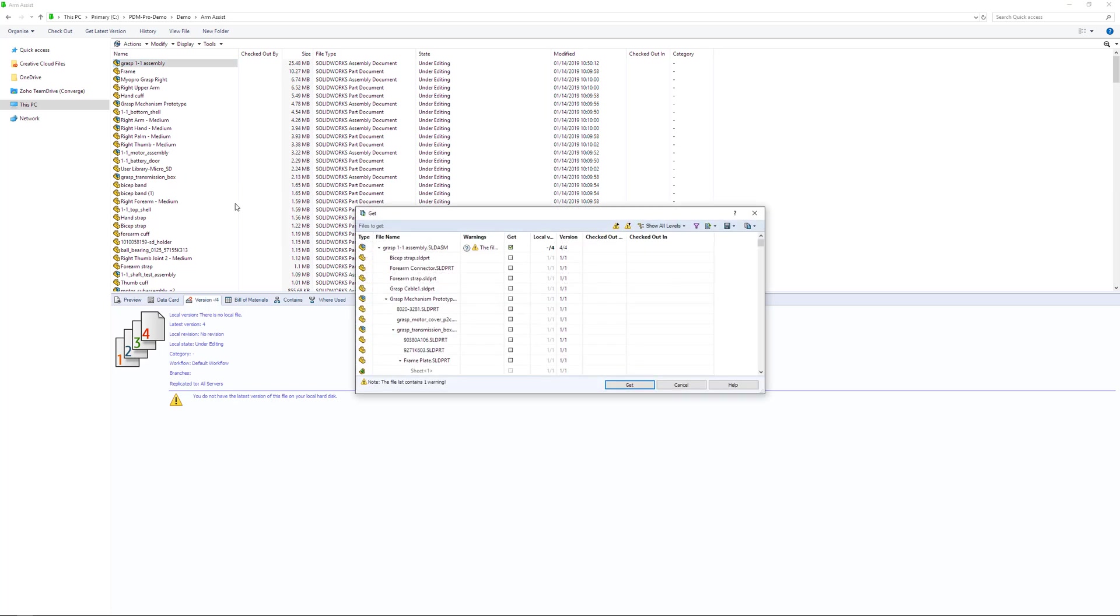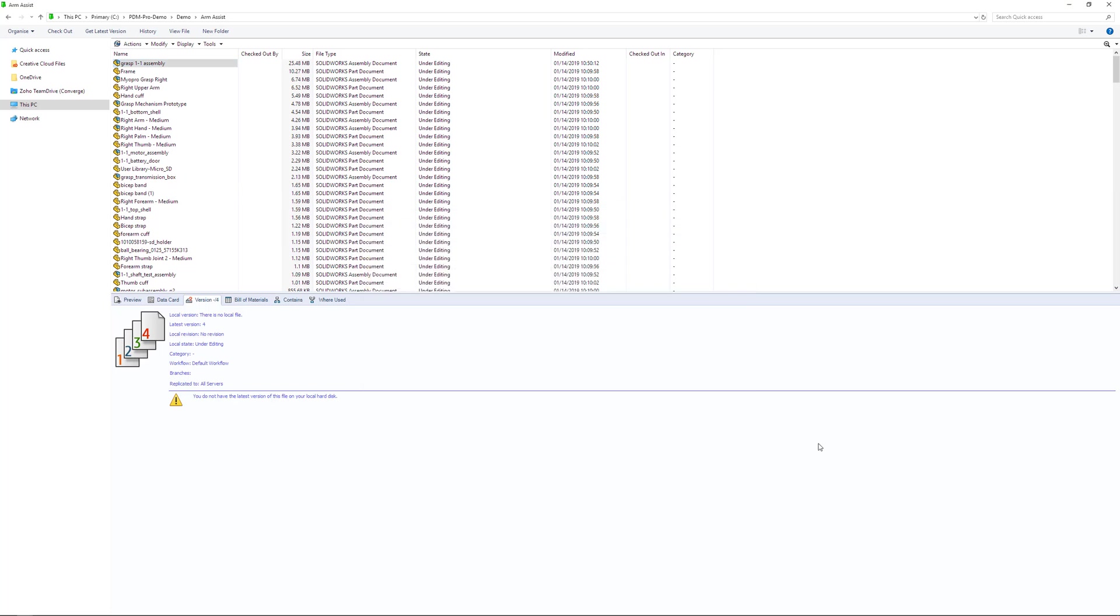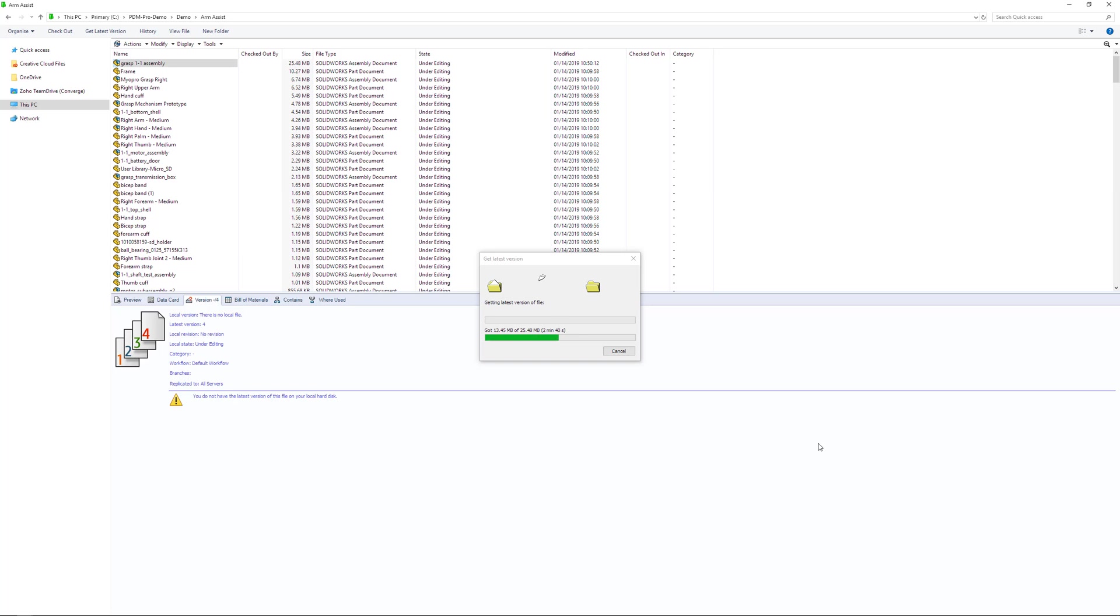But first, let me get the latest version of the assembly from the vault. The time it takes to do this depends on the size of the files and also your internet speed. Another thing to note is that every time I select or deselect a file, I'm actually interacting with the data in the data center.